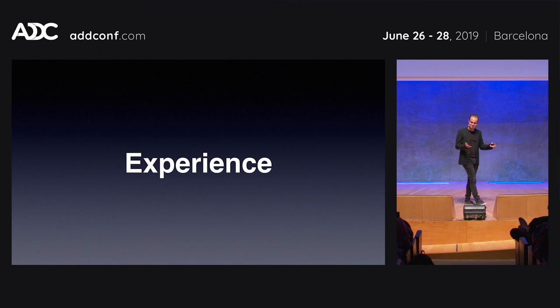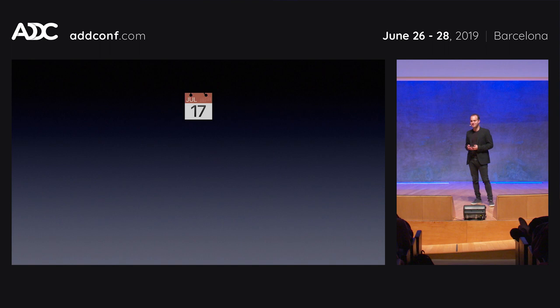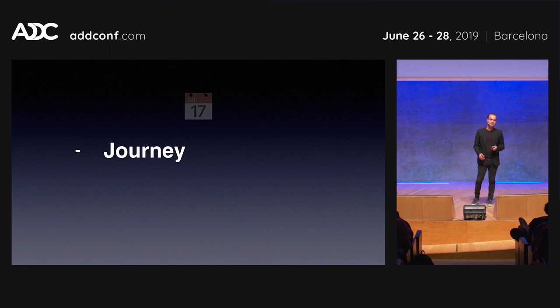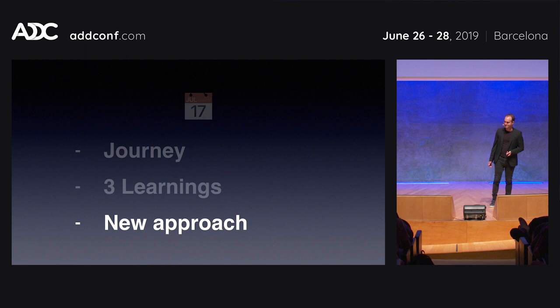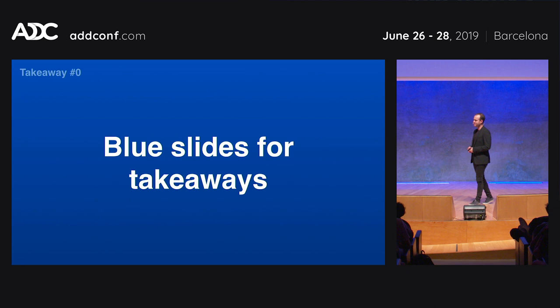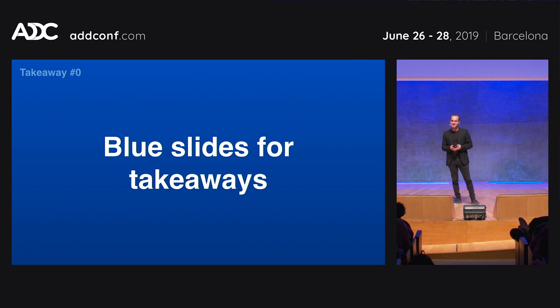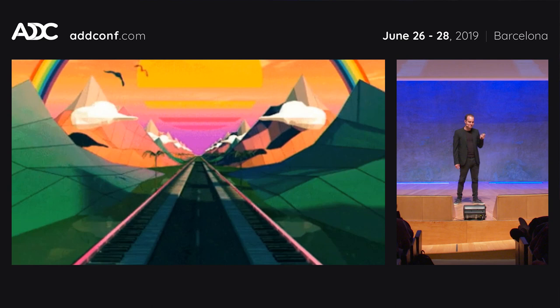In that time, we got a lot of experience with this kind of system at scale in a big company. Today is really about sharing from that experience and what we learned. I'm going to tell you a little bit about the journey we've been on, focus on three very specific learnings, and then tell you about a new approach we're taking right now. Throughout the talk, I have blue slides for takeaways — things relevant outside of Spotify that you can remember.